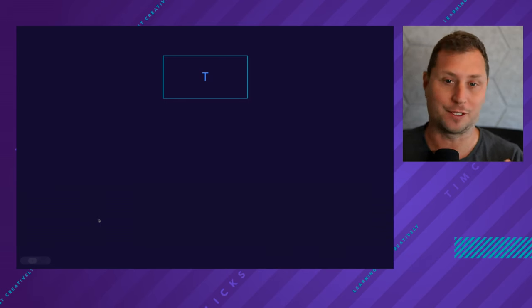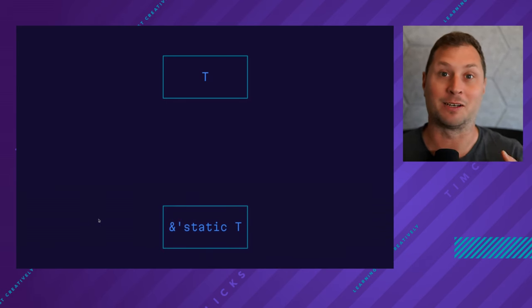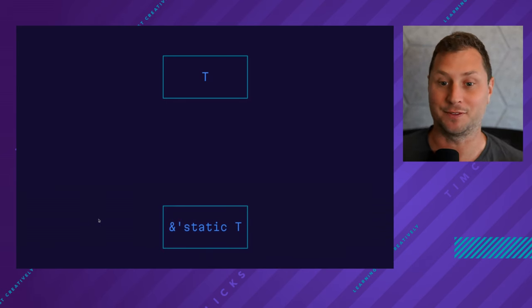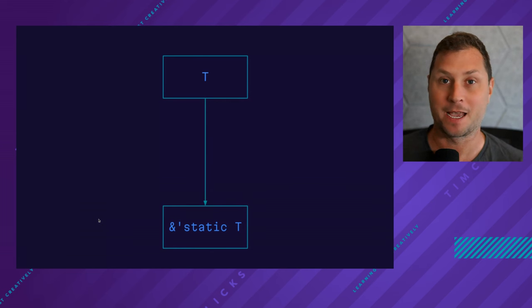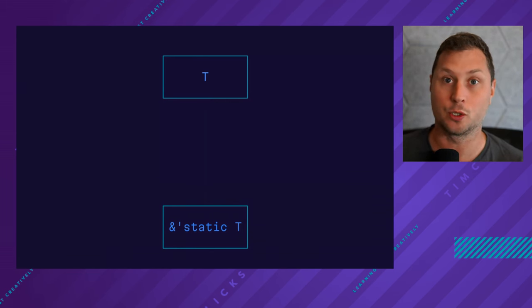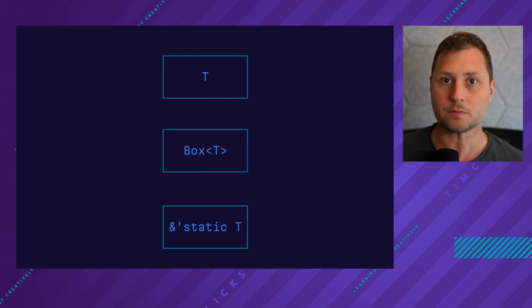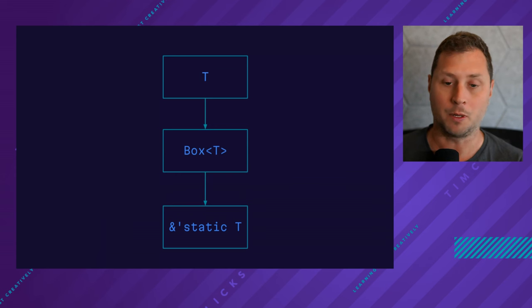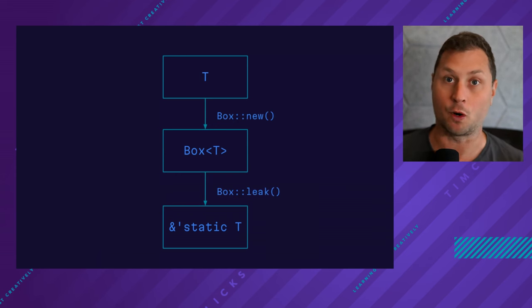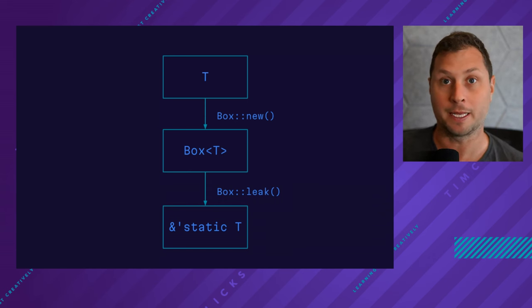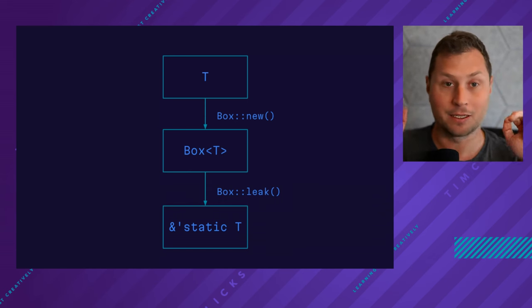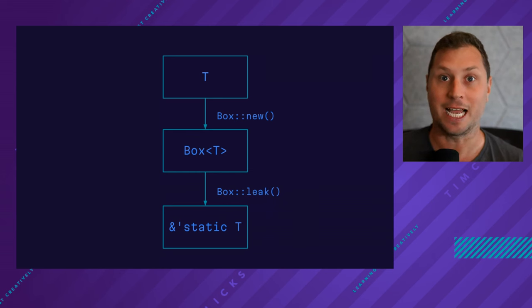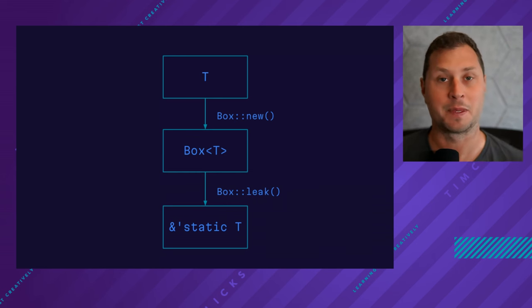I have some T and again, I wish to create a reference with the static lifetime. The way forward here is to use the box type as a stepping stone. Box will enable you to take data wherever it is from, put it on the heap, and then leak the memory, which gives it the static lifetime.